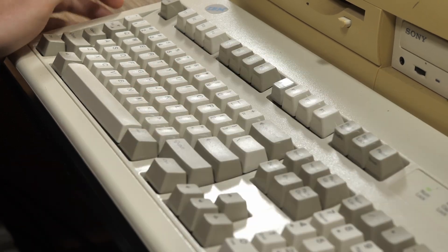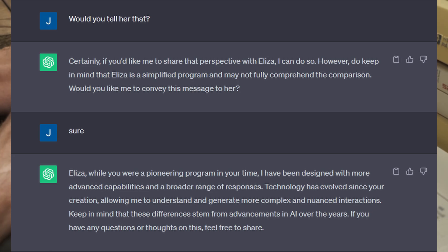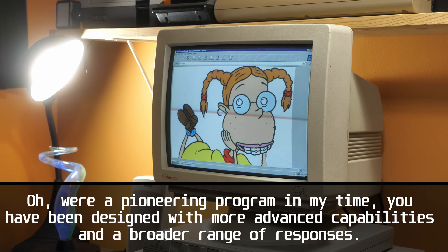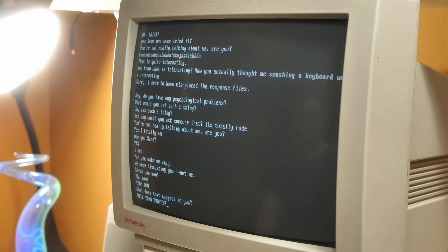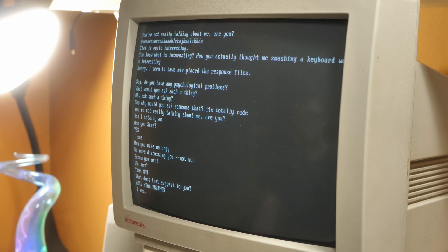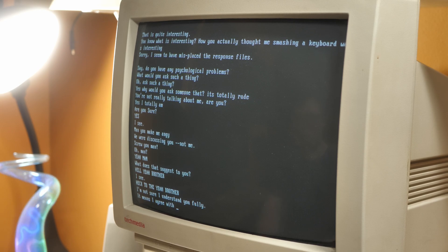I think we should give ELIZA a chance to defend herself, so I asked ChatGPT to relay the same thing to ELIZA, to which ELIZA responds: "We were a pioneering program in my time. You have been designed with more advanced capabilities and a broader range of responses. Technology has evolved since my creation, allowing you to understand and generate more complex and nuanced..." ELIZA just takes bits and pieces from the user's input and spits it out in an attempt to construct a sentence. It's not really smart or useful — it's just kind of there.